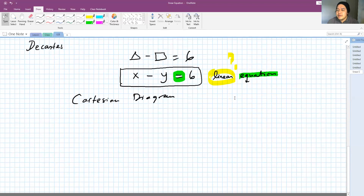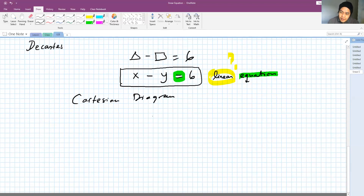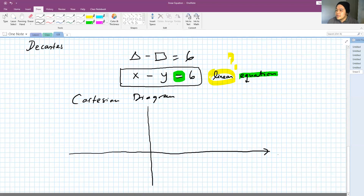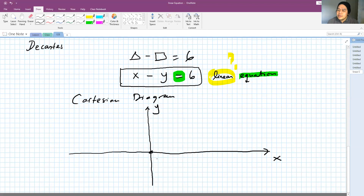The idea of the Cartesian diagram is that you have number lines. Because you have two values — x and y — you have two number lines that are perpendicular to one another. The horizontal one is called the x-axis, and the vertical one is called the y-axis. The intersection of x and y-axis is called the origin, and that point is (0, 0), where x equals 0 and y equals 0.